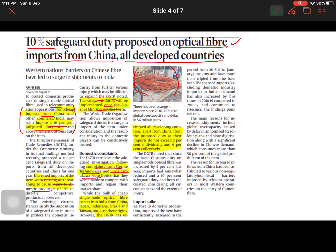They received complaints from Sterlite Technologies and Birla Furukawa Fiber Optics because they were unable to compete with imports. Think of yourself as a businessman — you put up a huge investment, all your inputs are localized, yet you cannot match the cost of the importer. That is very painful for the domestic manufacturer. As a whole, the industry will suffer, GDP will be impacted, imports will increase, the trade deficit will widen, and the exchange rate will be negatively affected. So the government has to take appropriate steps to prevent this damage to domestic manufacturers.